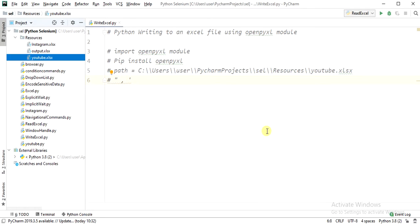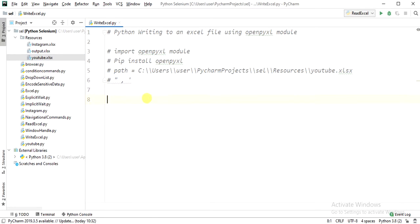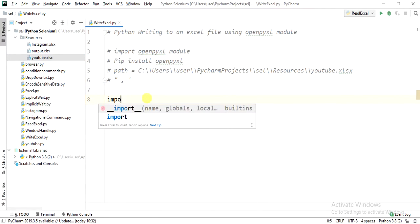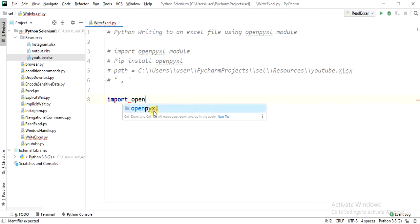Hi guys, welcome to my channel. In this video I'm going to show how to write values to an Excel file using the openpyxl module. Let's get started. We need to import the openpyxl module here.